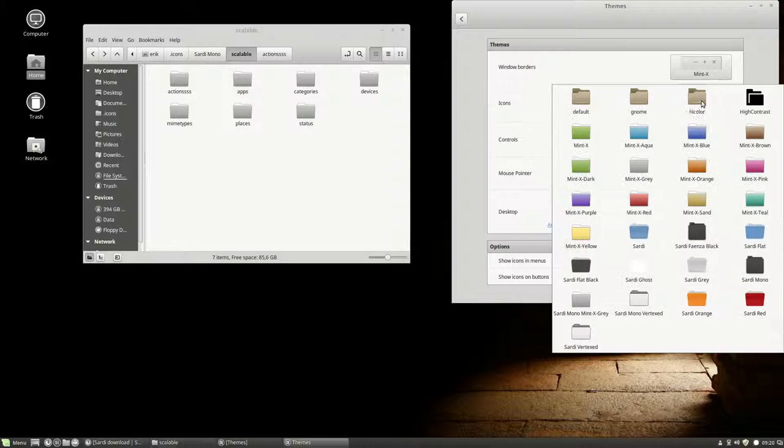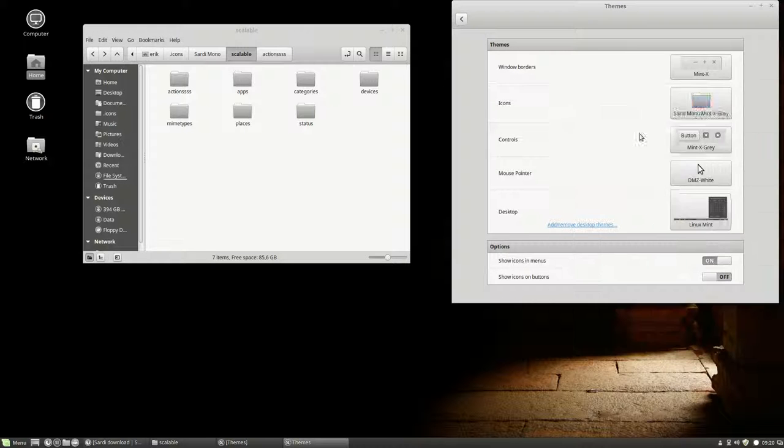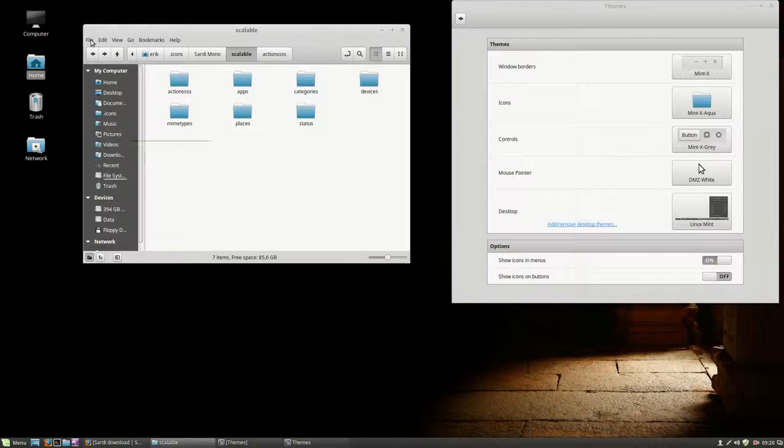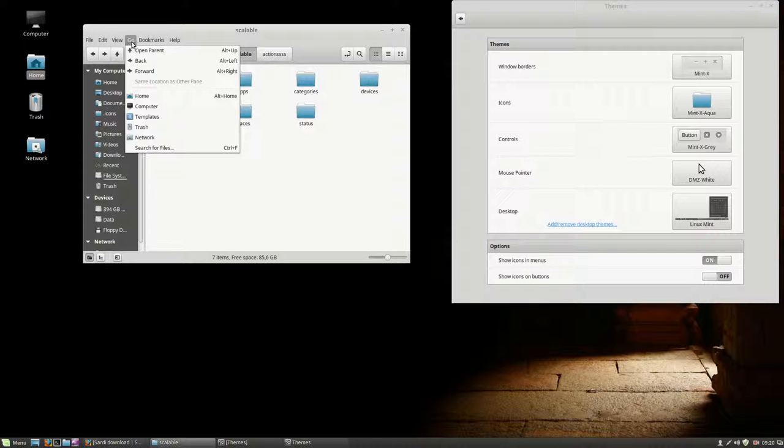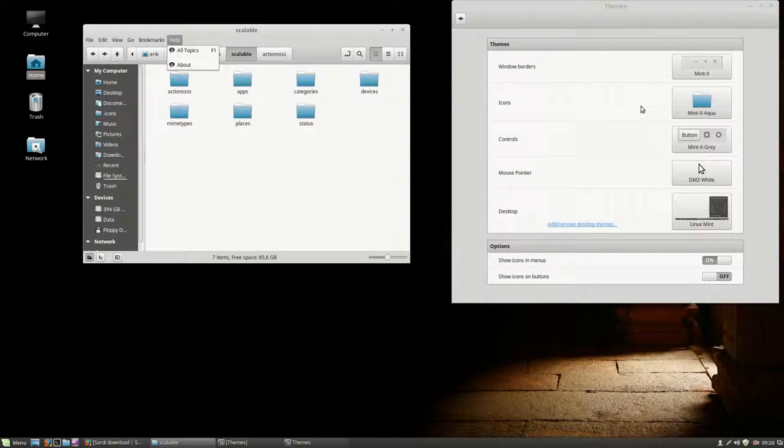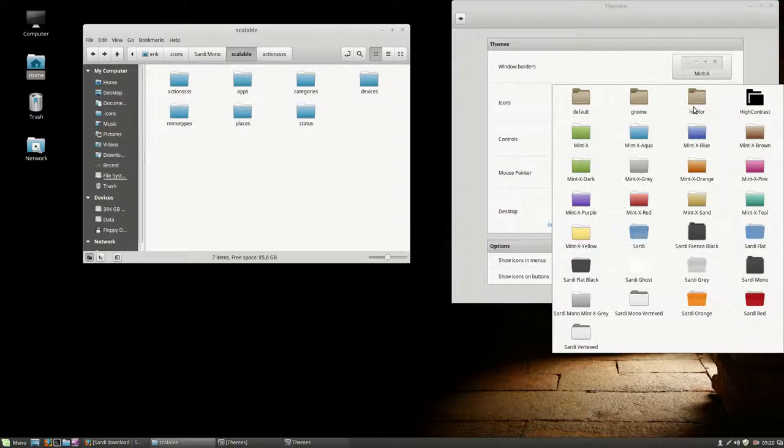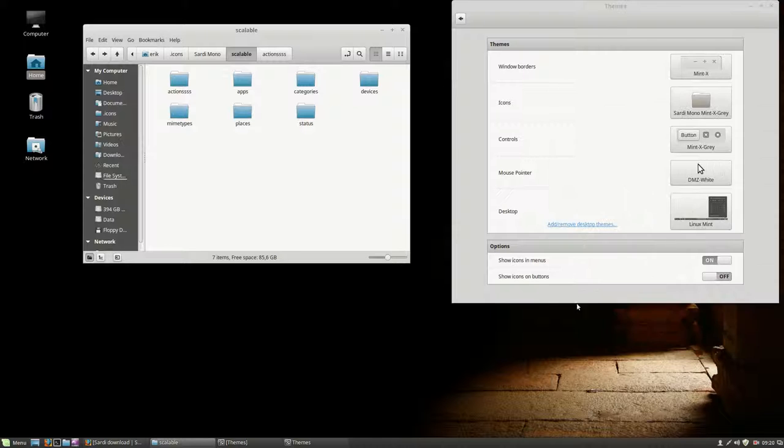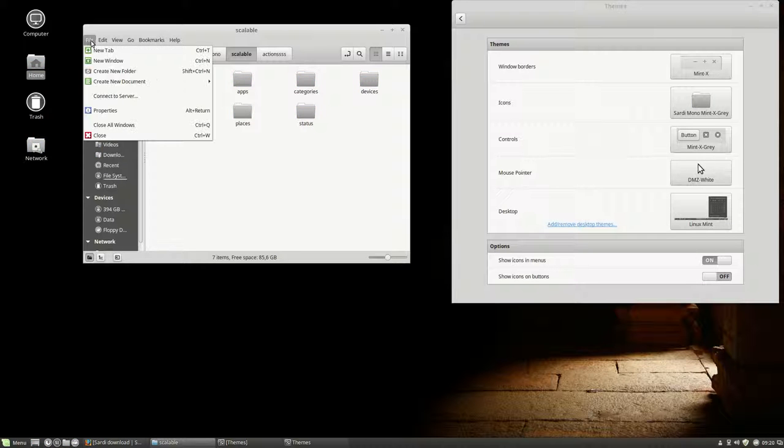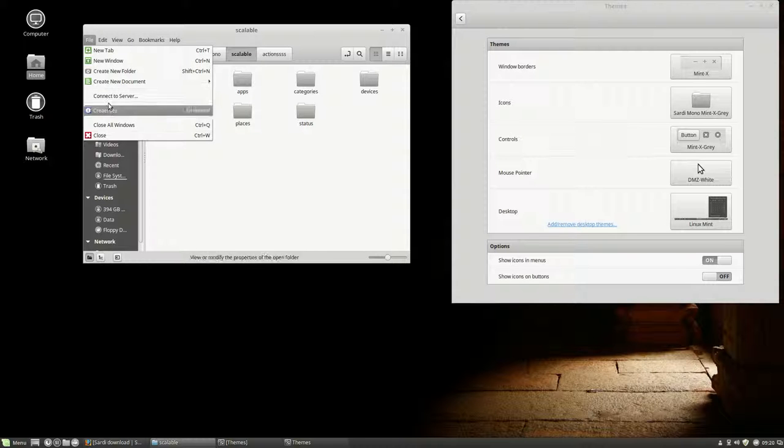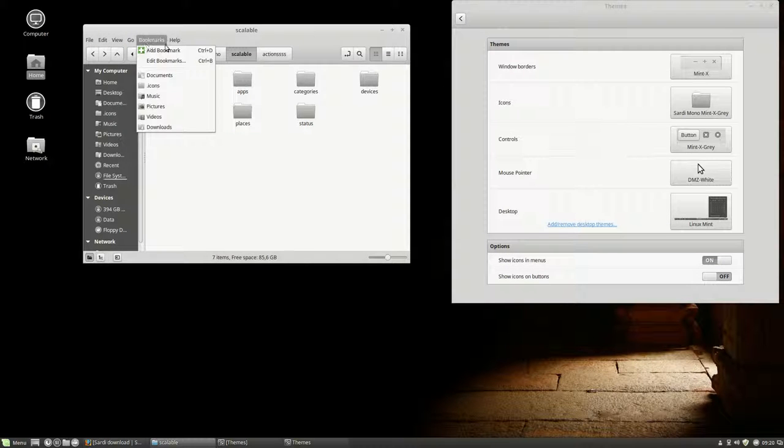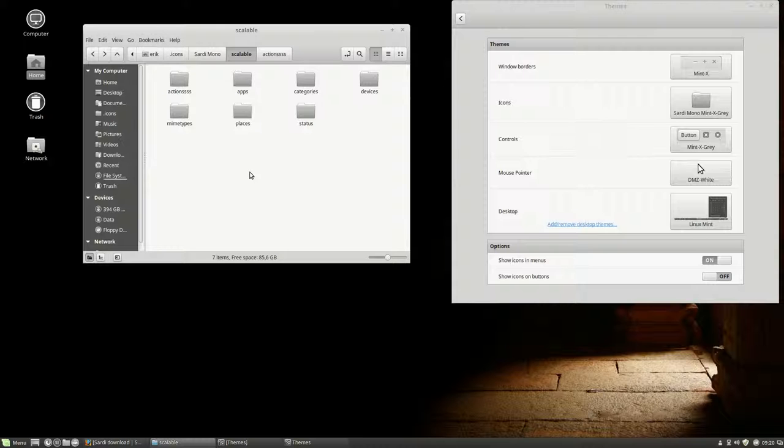So he's going to, let's quickly change to MintX. This is MintX, and this is again Sardi MintX grey. Let's wait for the change. Now it's all in green and all that, colourful in a mono environment. How? Is that awesome?